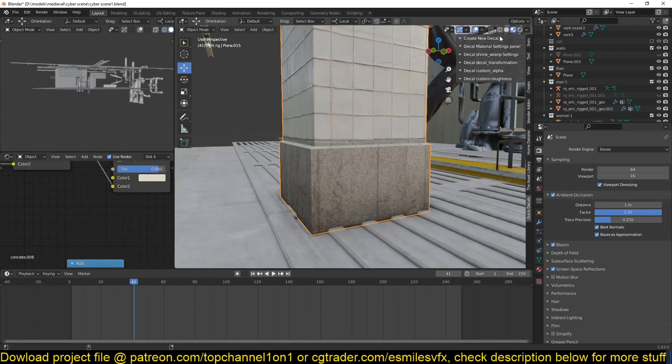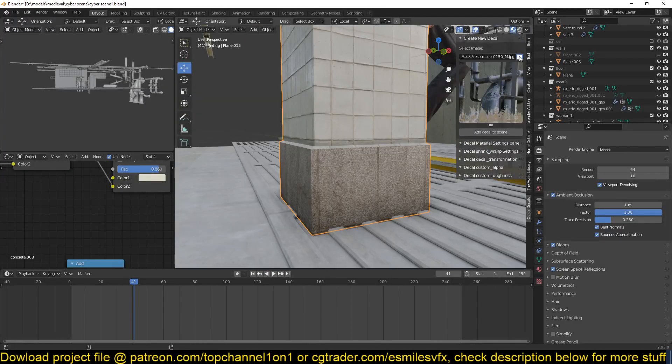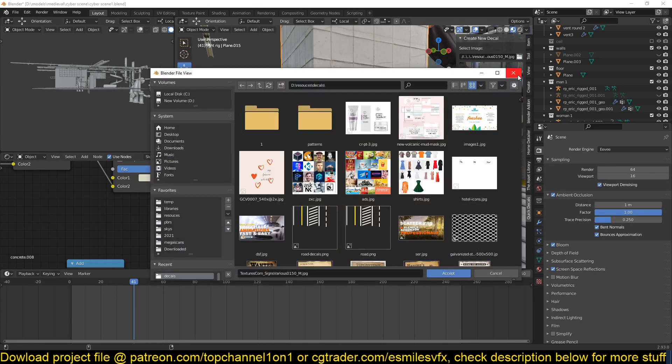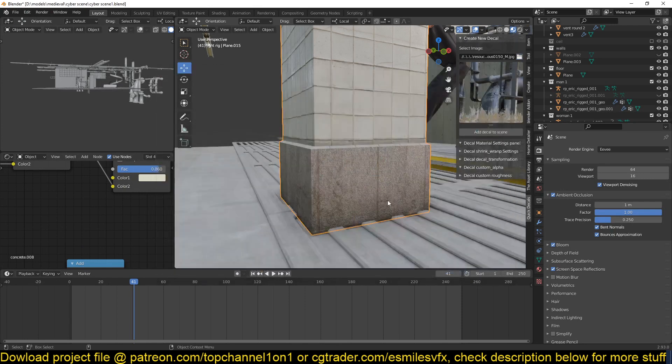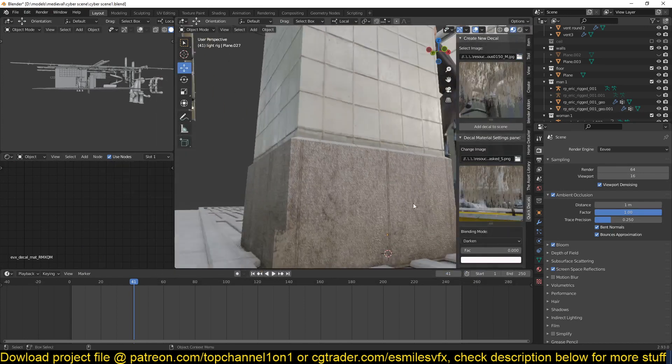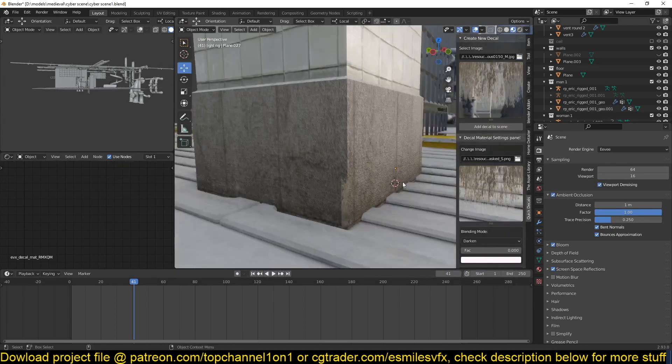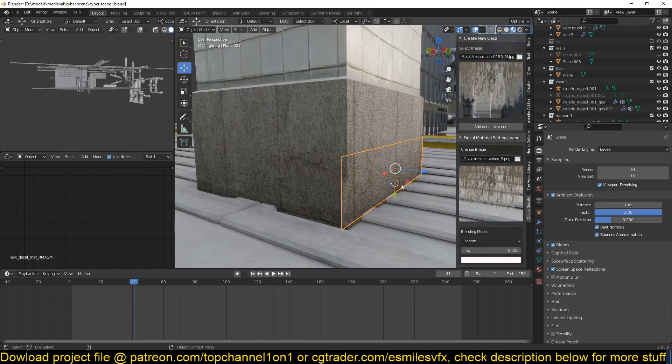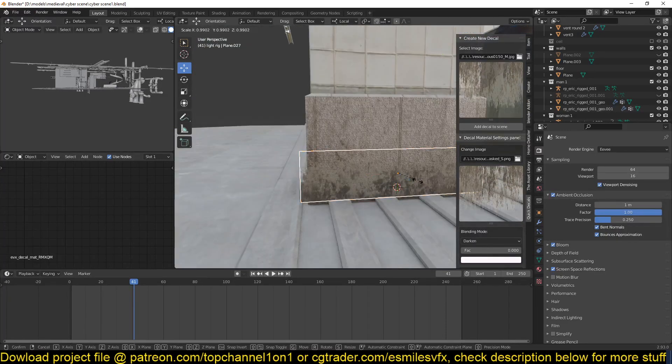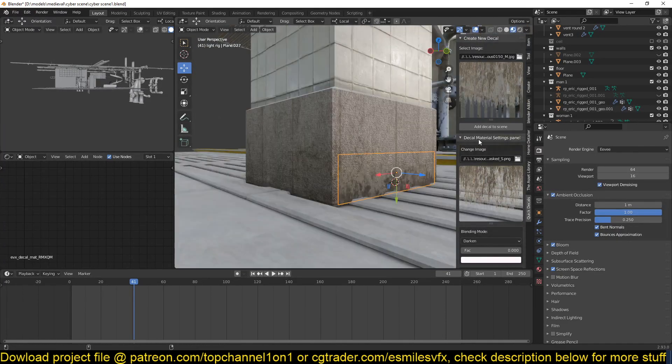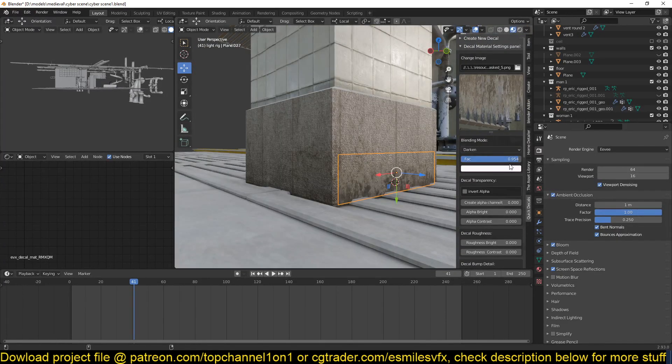I can create a new decal—maybe you can even just use this decal here. You can see you can create some nice detail in there. Remember you can still change the materials.